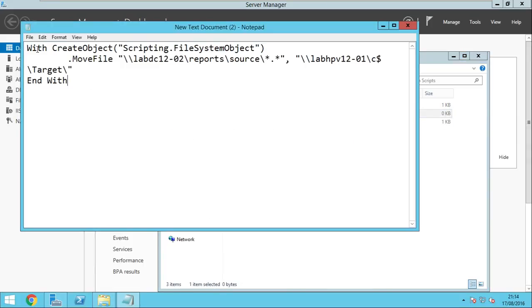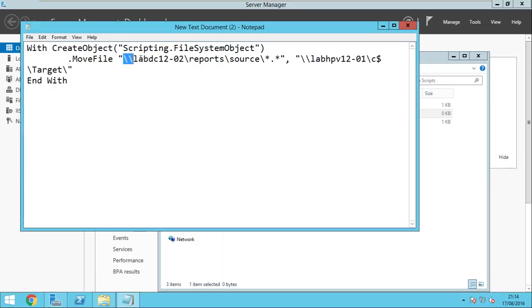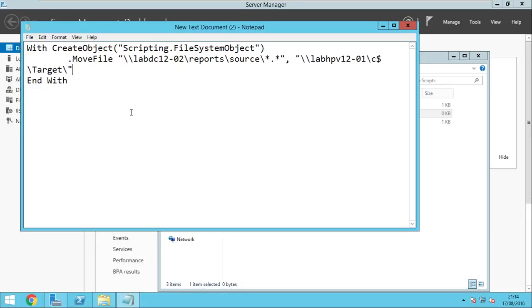And write this. So we write create object, scripting file system object, move file, you will have to replace this with your own path. So this is the path where the source folder is located and this is the path where the target folder is located. We will implement this in our scheduled task.